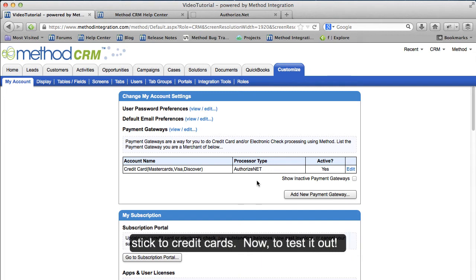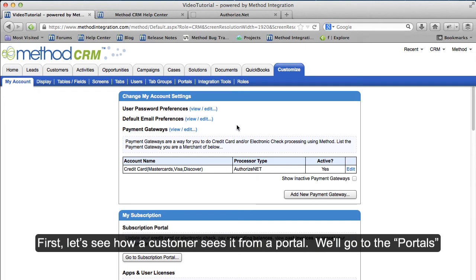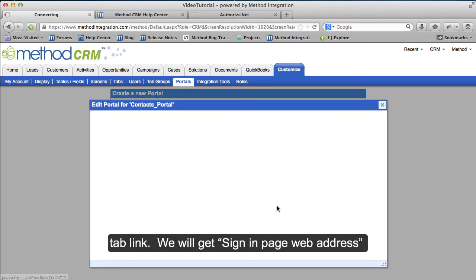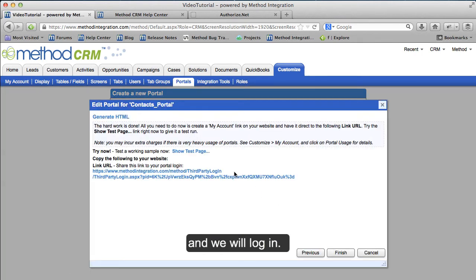Now to test it out! First, let's see how a customer sees it from a portal. We'll go to the Portals tab link. We will get the sign-in page web address and we will log in.